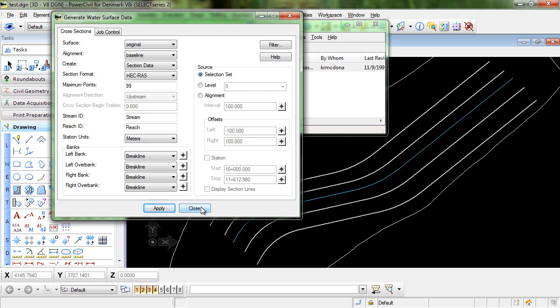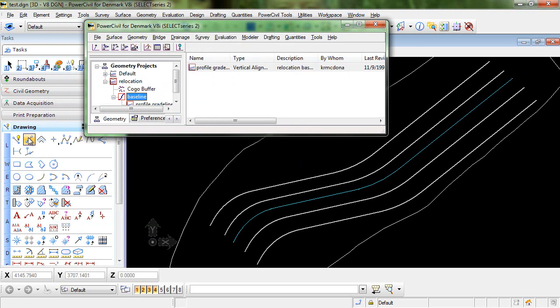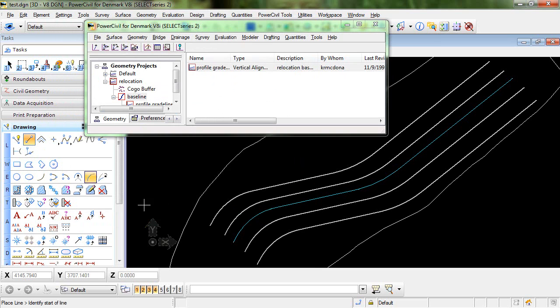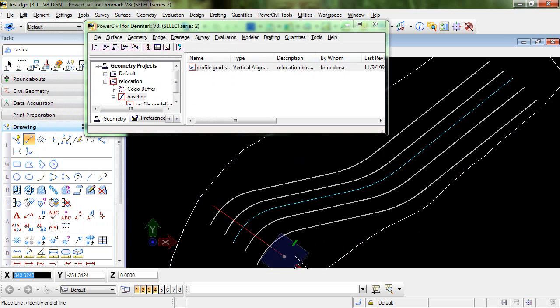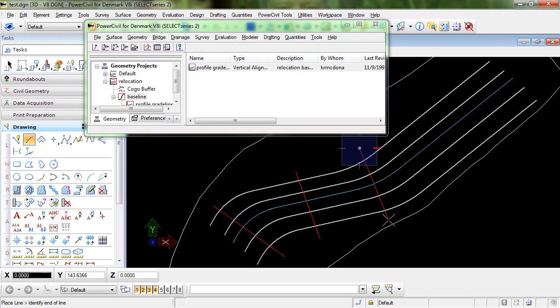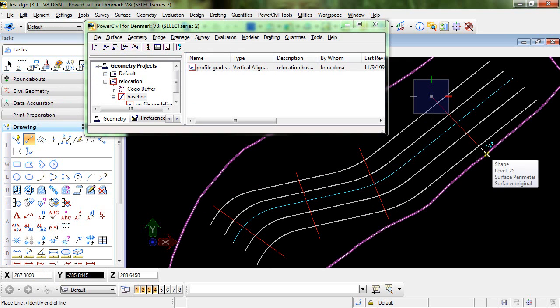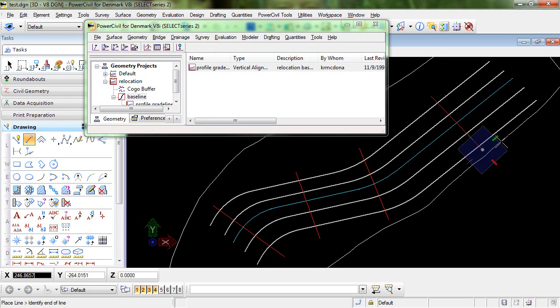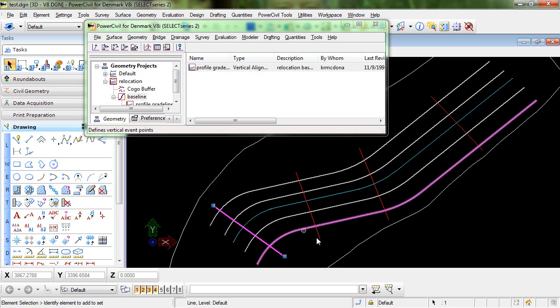You actually have to have the selection set identified before entering the command so I'm going to close out of the command and I'm going to graphically place some lines in my design file and these are going to represent the cross-section lines and the HECRAS cross-section data will be extracted along these lines. As I said before entering the command we need to place these in a selection set.